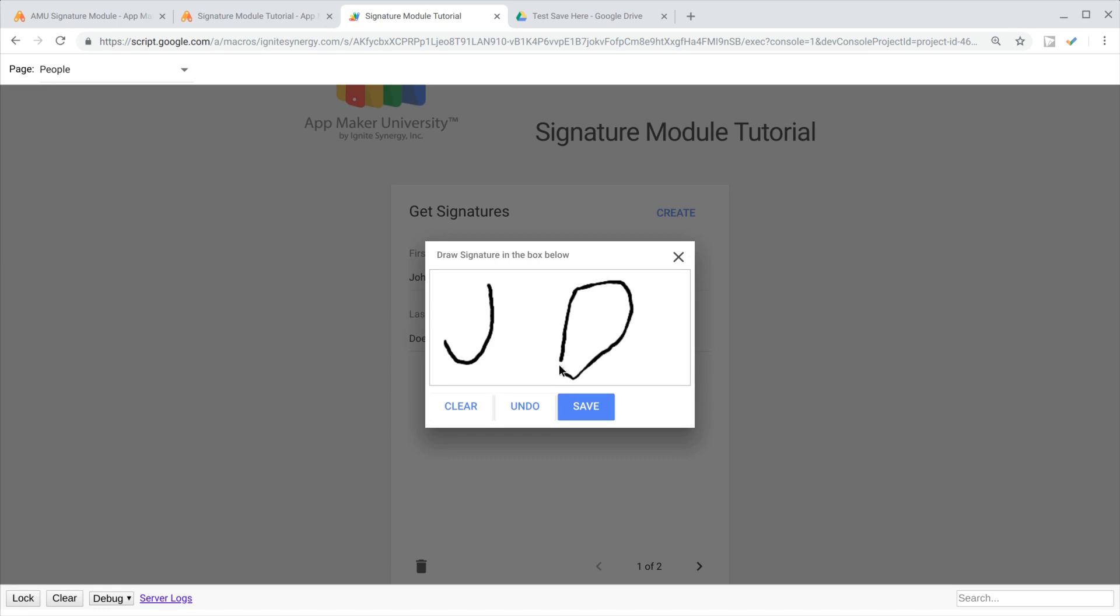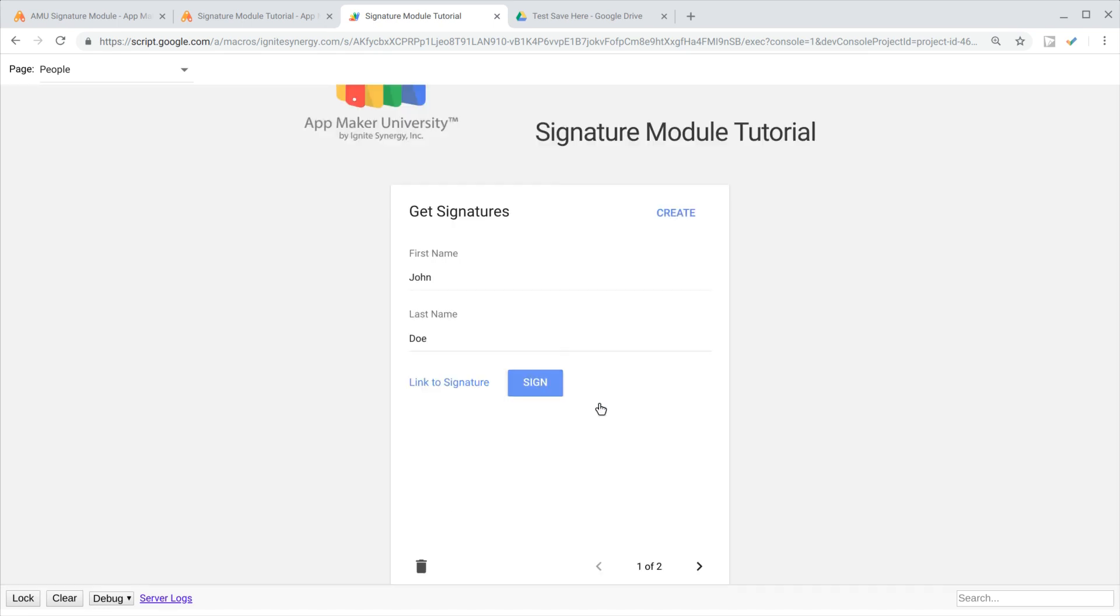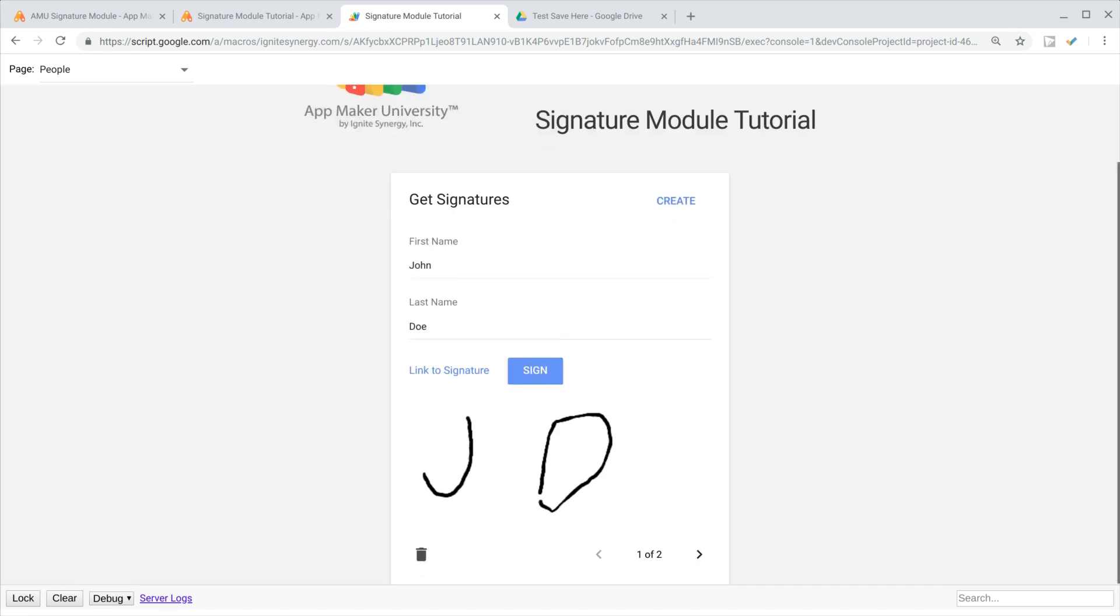We get to draw our signature in there, hit our save button, and there it is saved in our database.